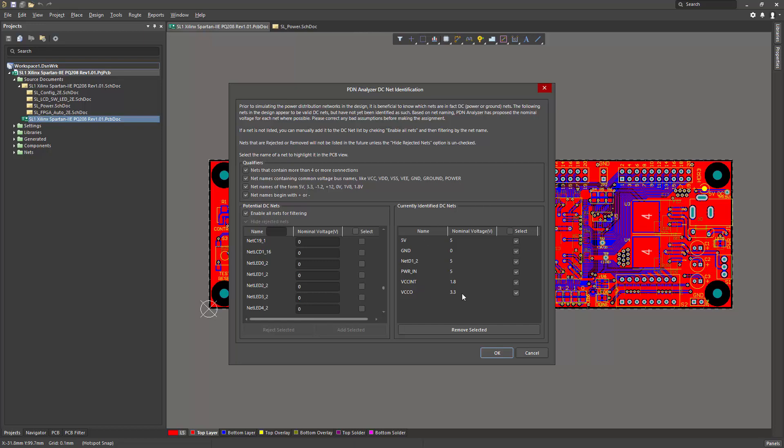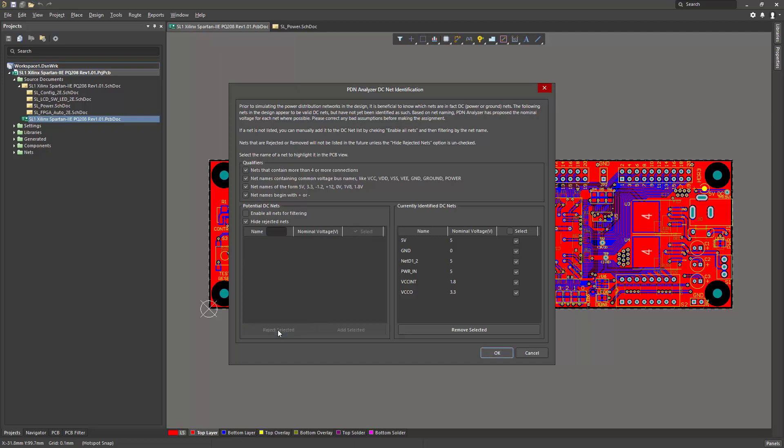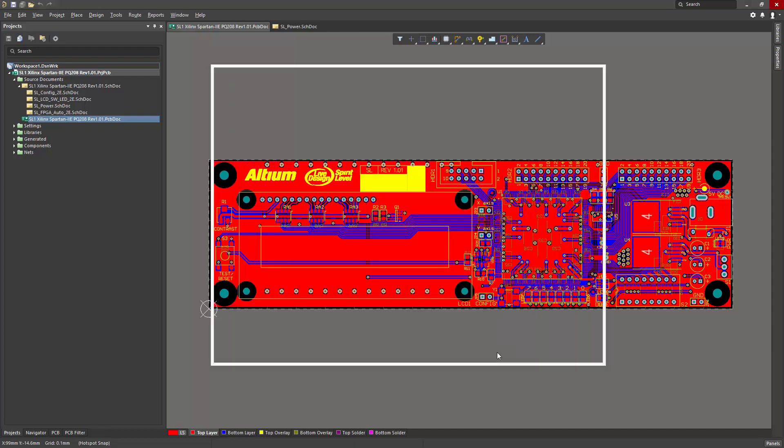The entire group appears over here, and then I can hide these unrelated nets simply by selecting them and choosing Reject Selected. Once defined, the tool retains these as DC nets for quick reference.